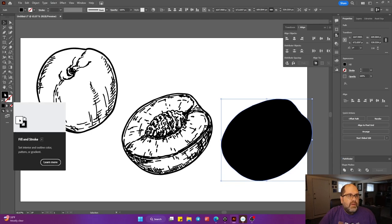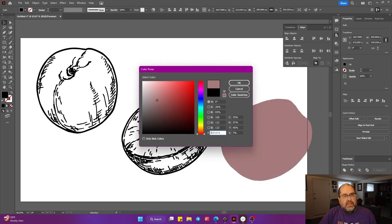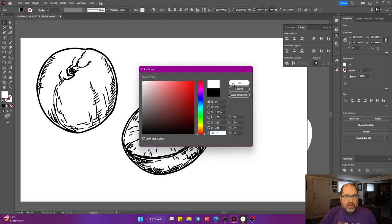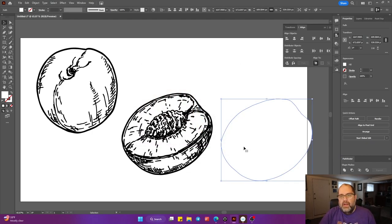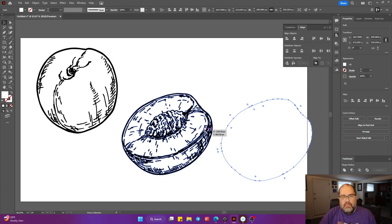Now, from your color picker, with the shape selected, you're going to select white and no outline stroke. You're going to see this is the same shape, but white.